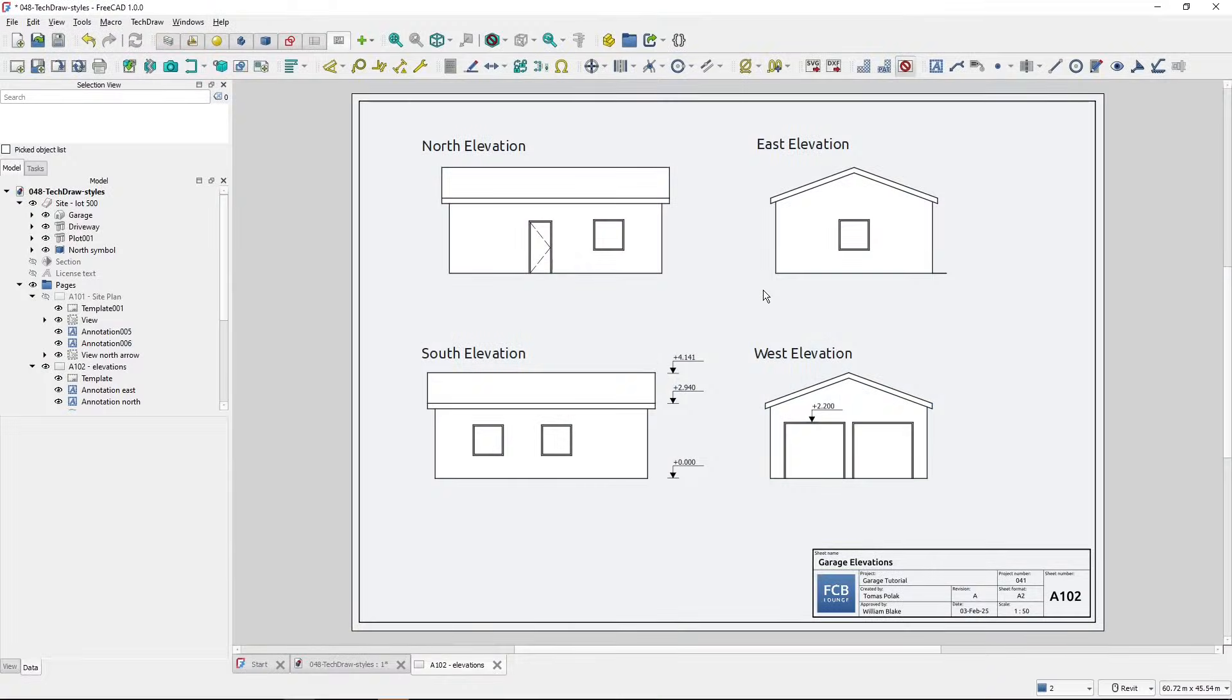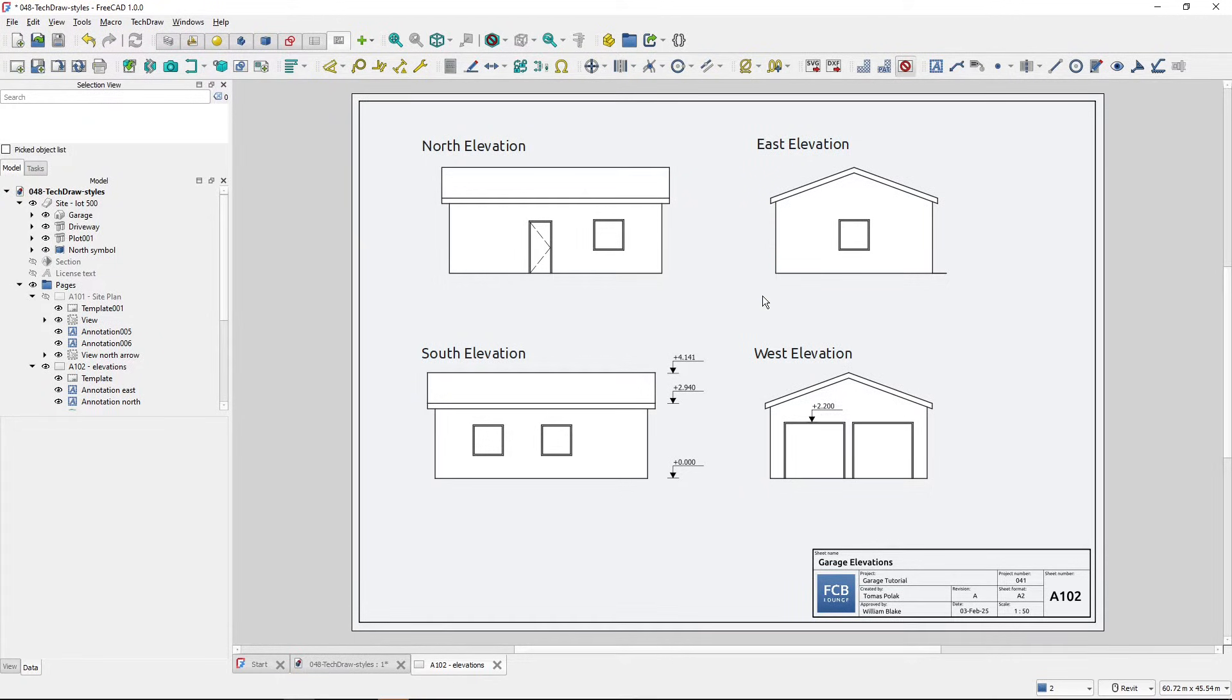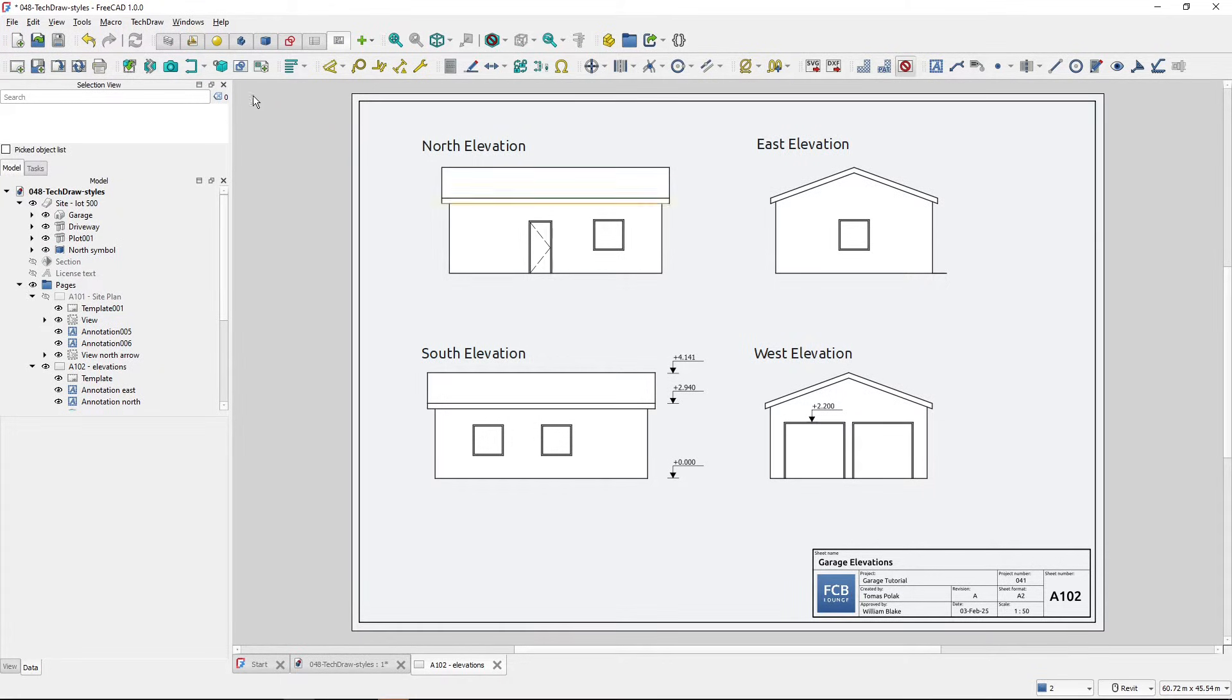Hi, I'm Tom, and in this quick tip for FreeCAD, I will show you how to change line appearance or line styles on a page created in a TechDraw workbench. I'm using FreeCAD 1.0 in this quick tip.